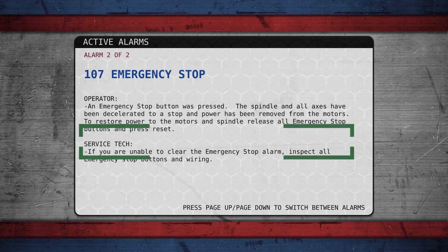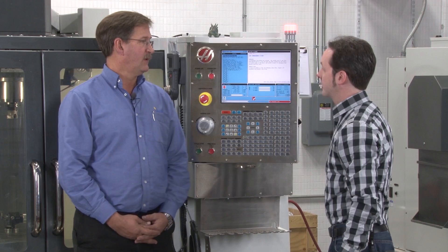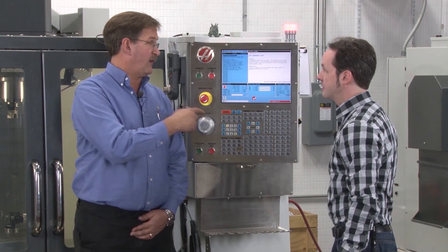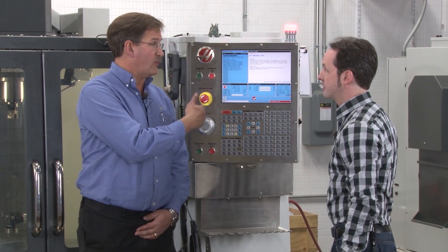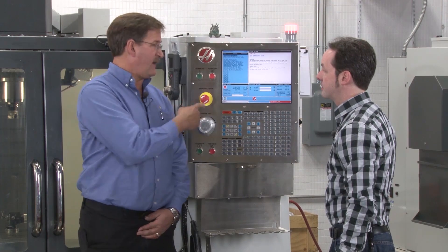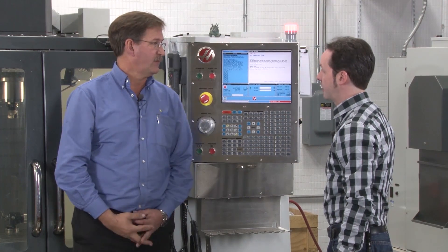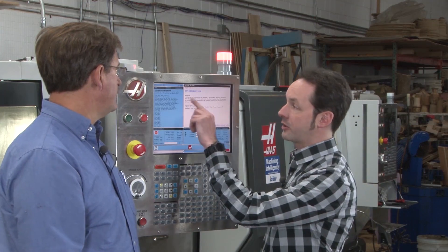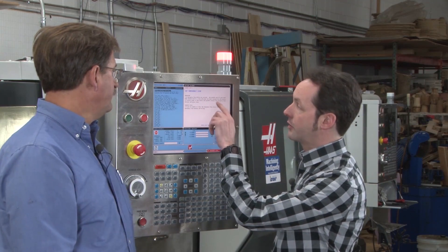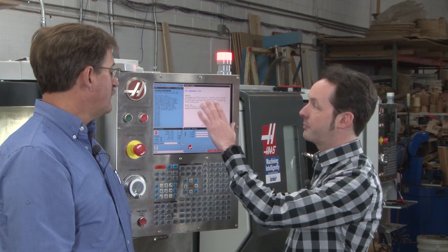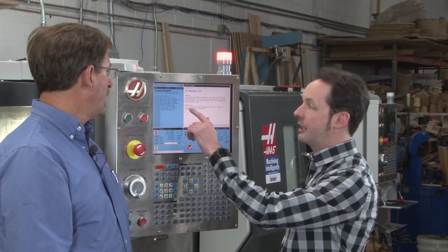It says an emergency stop has been pressed. So you know that an emergency stop here, or if there was a pallet changer or something somewhere on the machine, one of these has been pressed. If you're the operator, it tells you what to do: the spindle and all axes have been decelerated, stopped, and power is removed from all the motors.